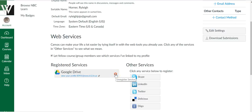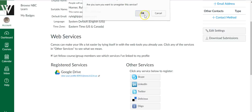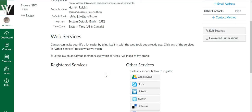For most of you, you're setting this up for the first time. If you look under Other Services and you see Google Drive, then it has not been set up yet.